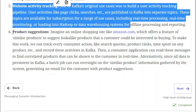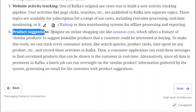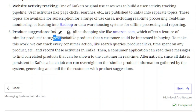The last and most important use case is product suggestions. Imagine an online shopping site like Amazon that offers a feature to suggest similar products that a customer could be interested in buying. If you try to purchase something, you will get other products in the suggestion box. This can also be achieved using Kafka.